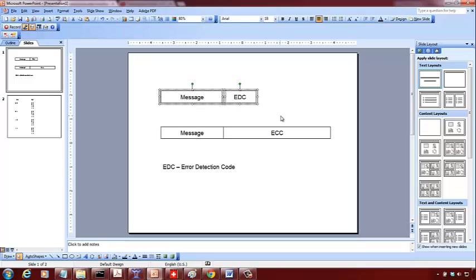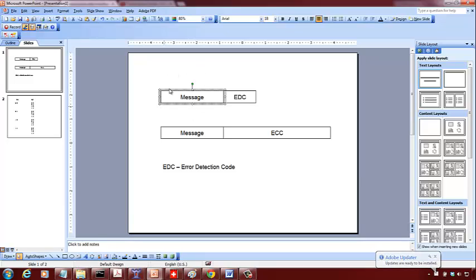With the error detection code, we can only detect the presence of an error, not correct it. The sender computes the error detection code and sends it along with the message to the receiver. The receiver takes the message as received, demarcates the error detection code — since the EDC is of a fixed size and the message is also of a certain size — and recomputes the error detection code on its own.